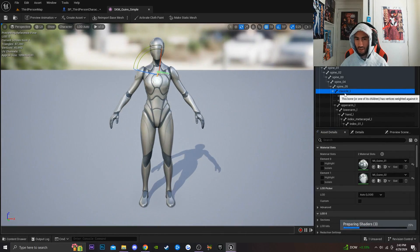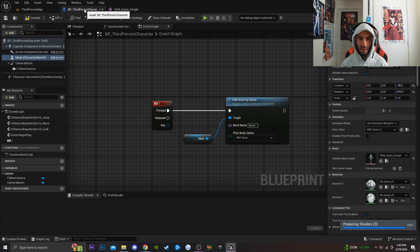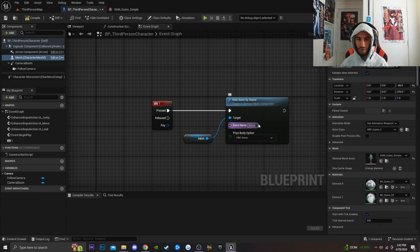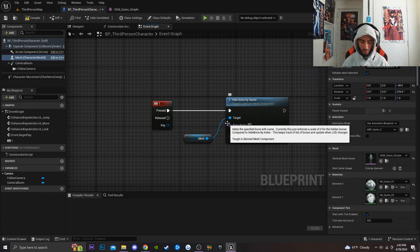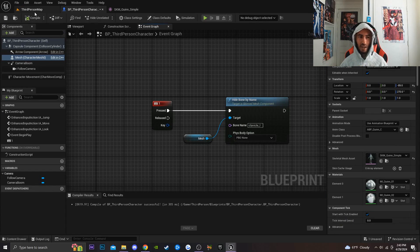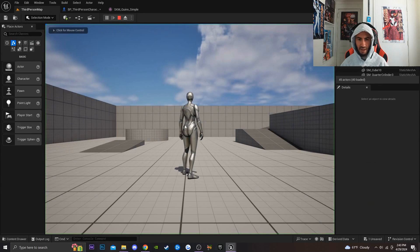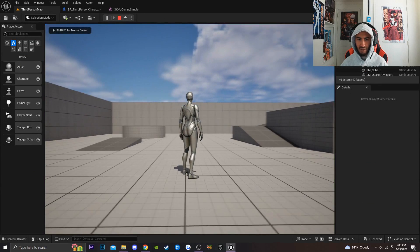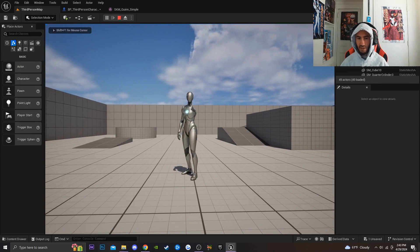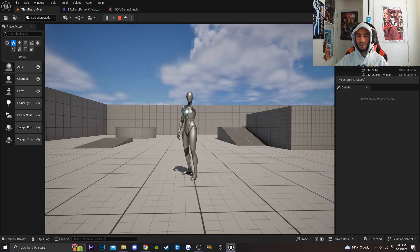Inside the skeleton, I'm going to click on a random bone — let's go with the left arm. I'll right-click and copy the bone name, then paste it into the Hide Bone node to make sure the bone name is exactly the same. Once I compile and play the game, if I turn my character around and press the one key, my character's arm is now hidden, which creates a dismemberment effect.